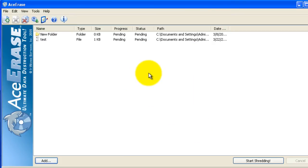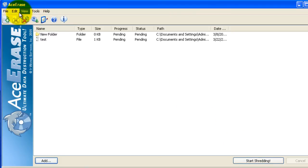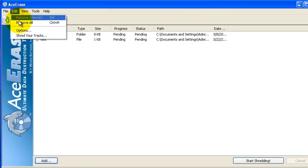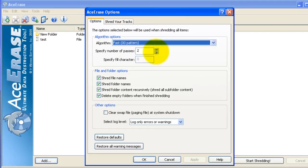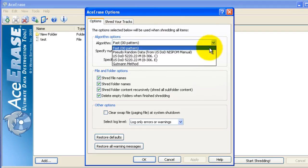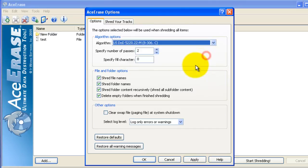When you're ready to start shredding, you can click Start Shredding or go to Edit Options and select some further options. You can adjust the algorithm, specify the number of passes,